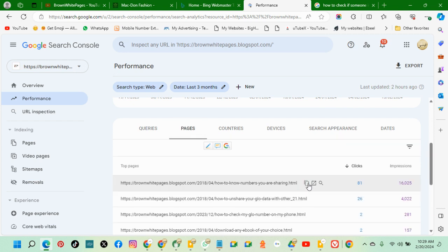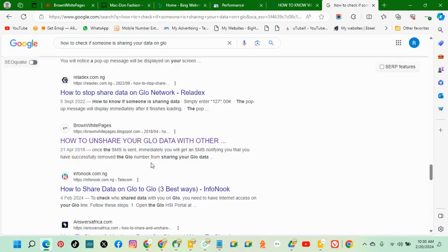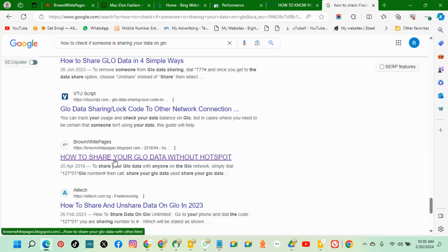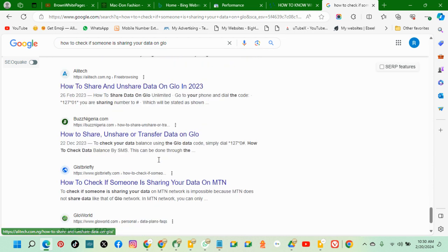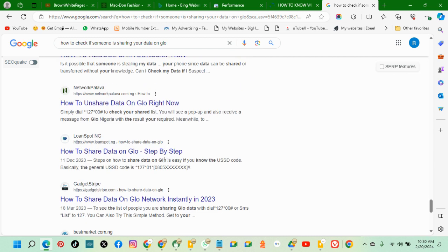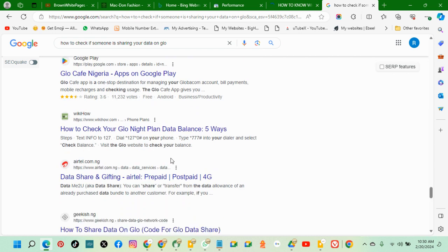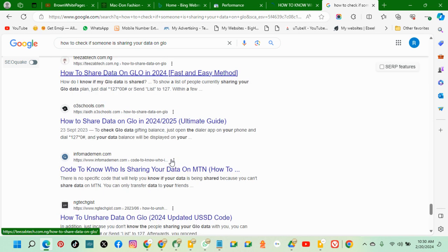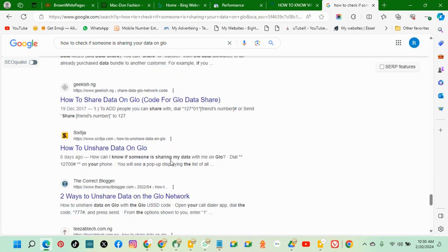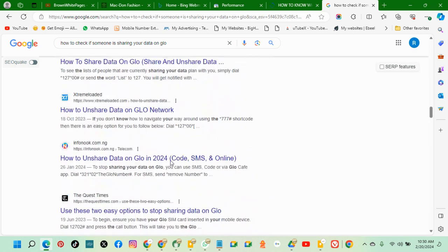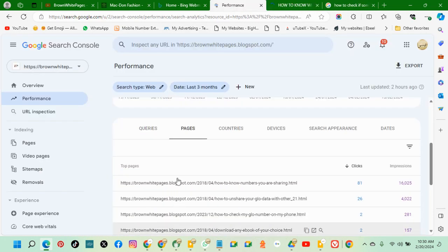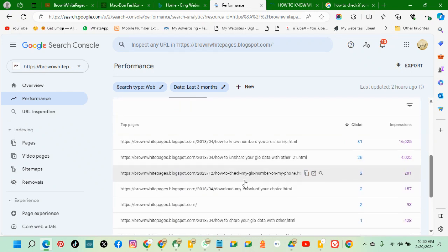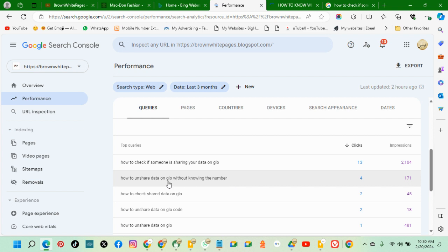So let's open and check. The page is still at the bottom. Basically, you can see that these are some of the pages. This is where they are going to when they search for the keywords. As you can see, these are the pages. The second one is this - how to share. Let's check the second one.